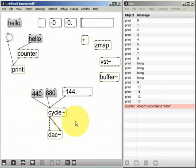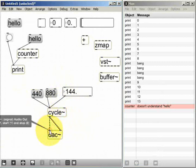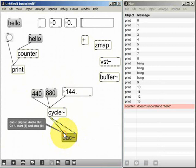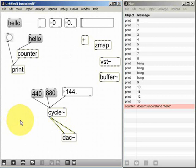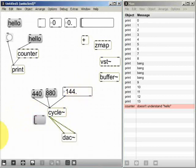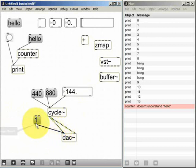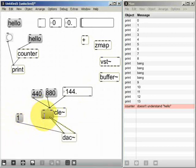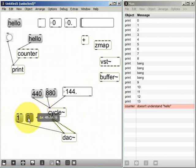Now the dac is just another object like any other and we can see by hovering the mouse pointer that it needs to receive a one message at the left inlet to switch it on and a zero message to switch it off. Now we could do that like this by sending a one message to switch it on and a zero message to switch it off.